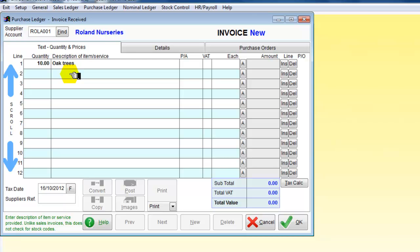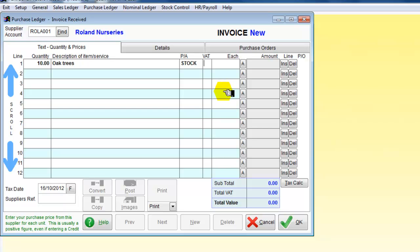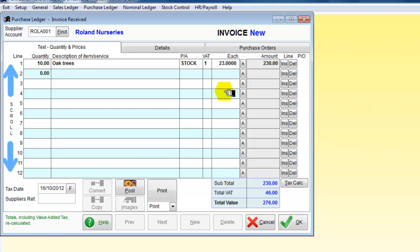We are going to put those as stock for resale. They will attract VAT and we're going to say they are £23 each. So this is my total so far.